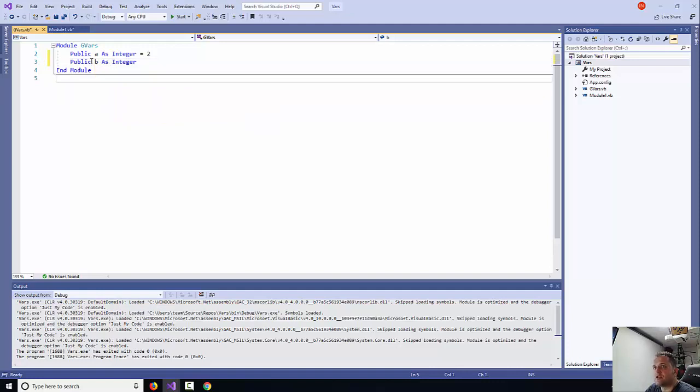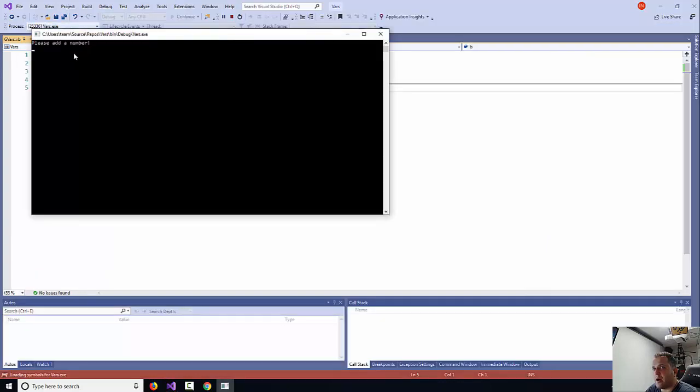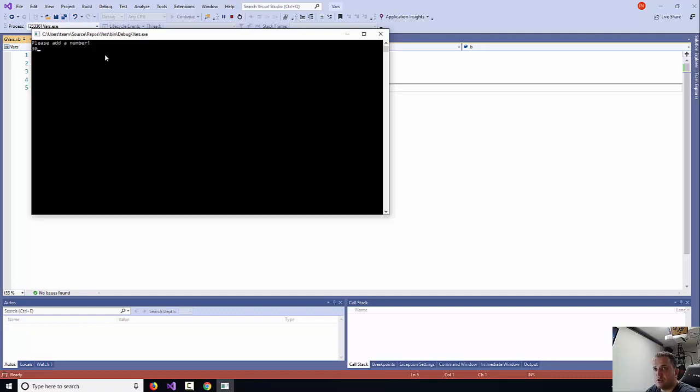So if I run the application again, please add the number. I'm just going to put 30 plus 2, which is my constant, equals 32. It's working fine.